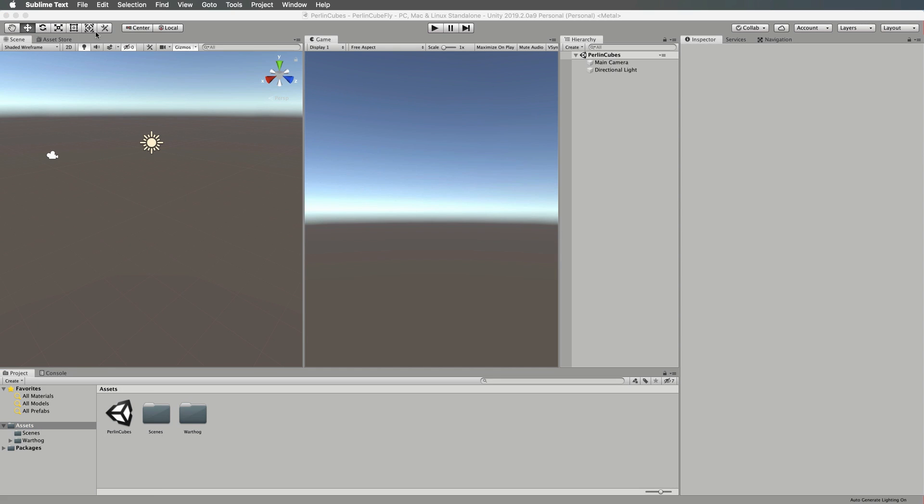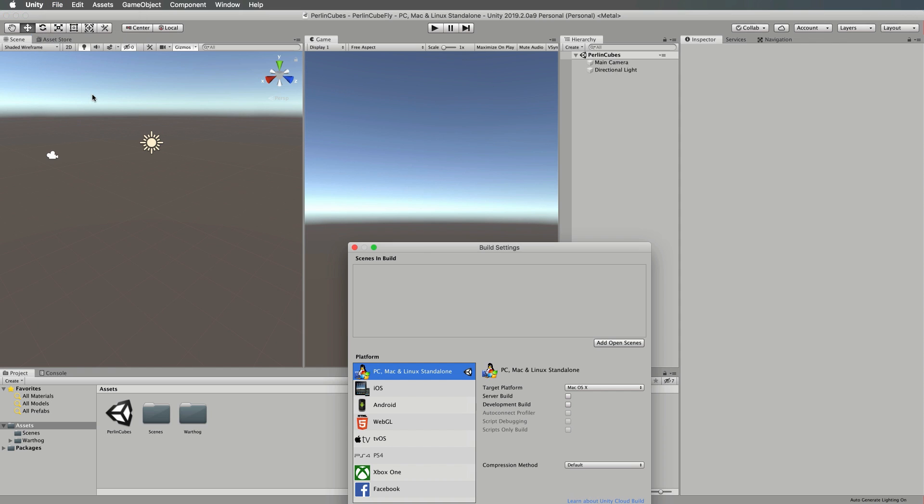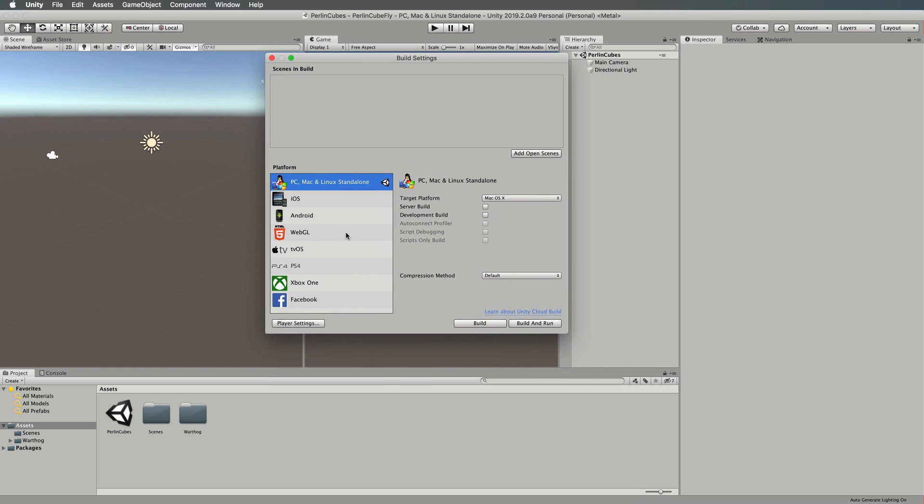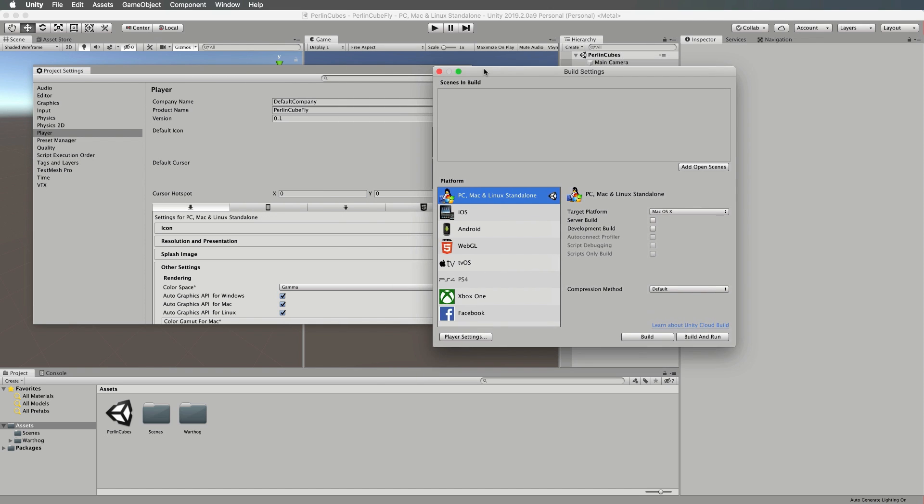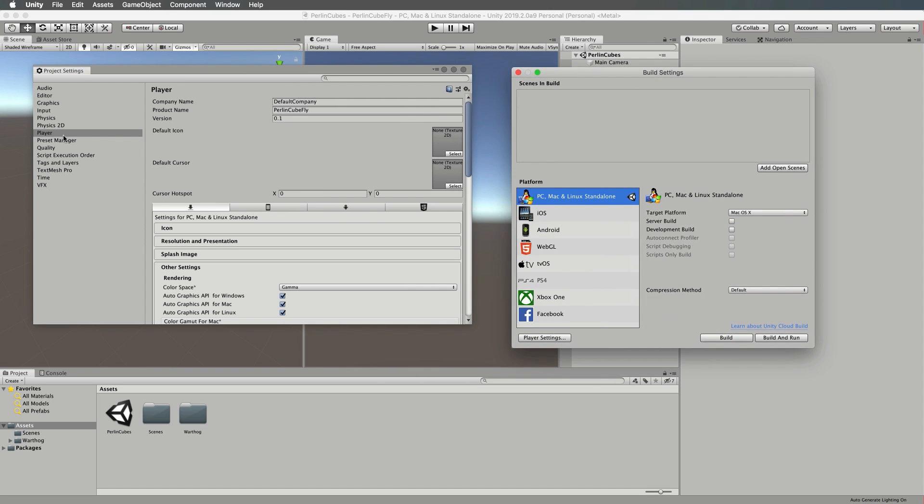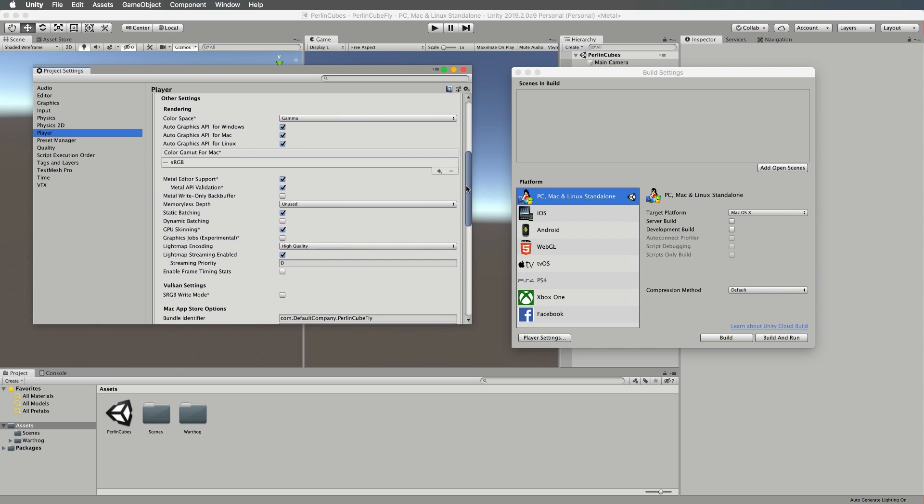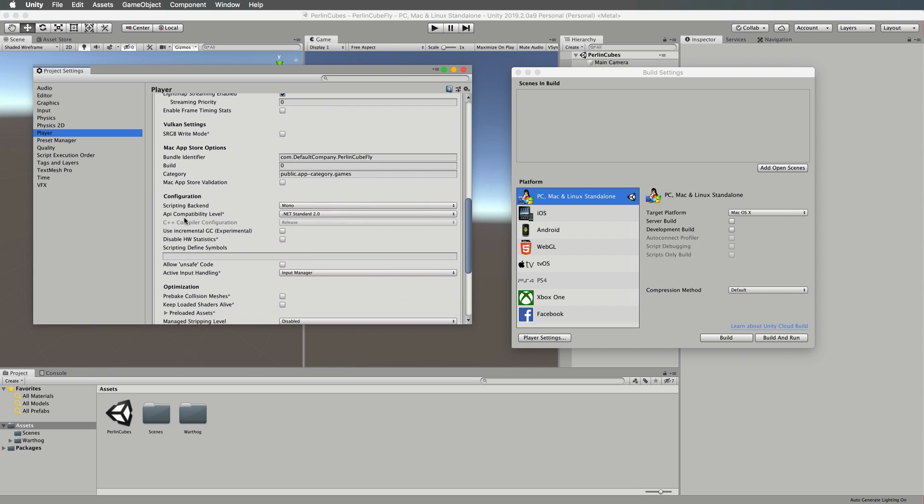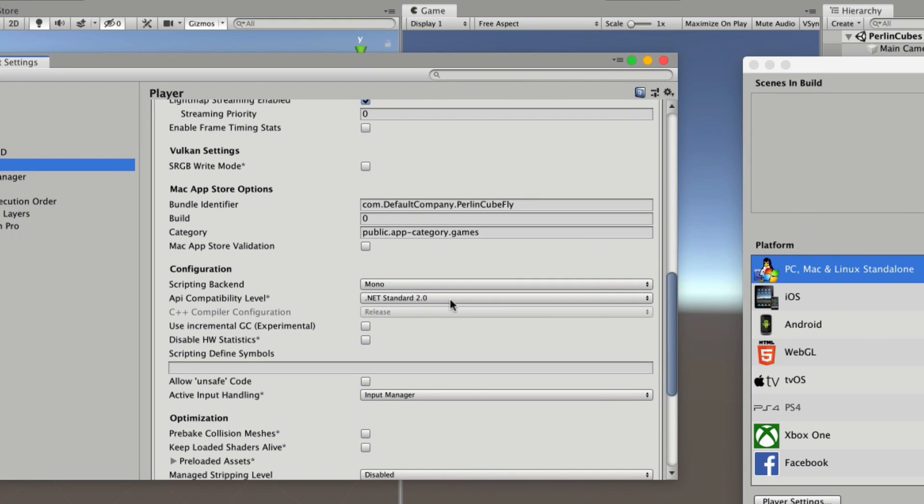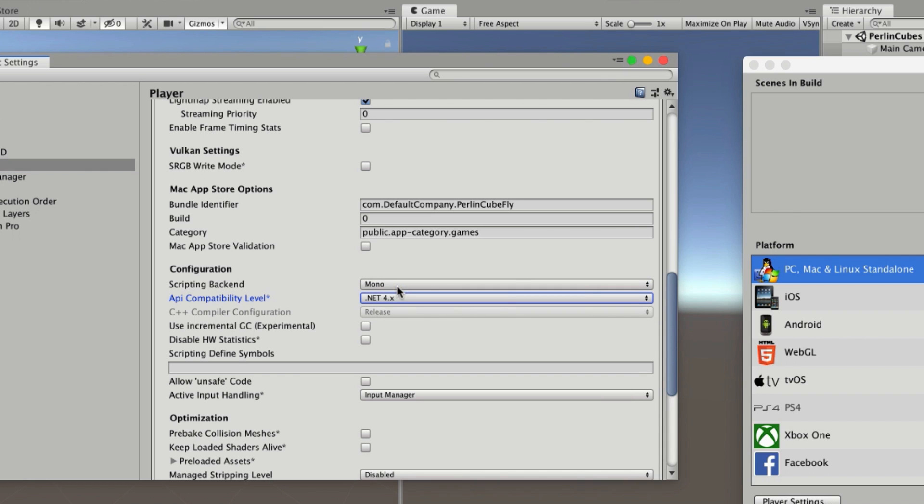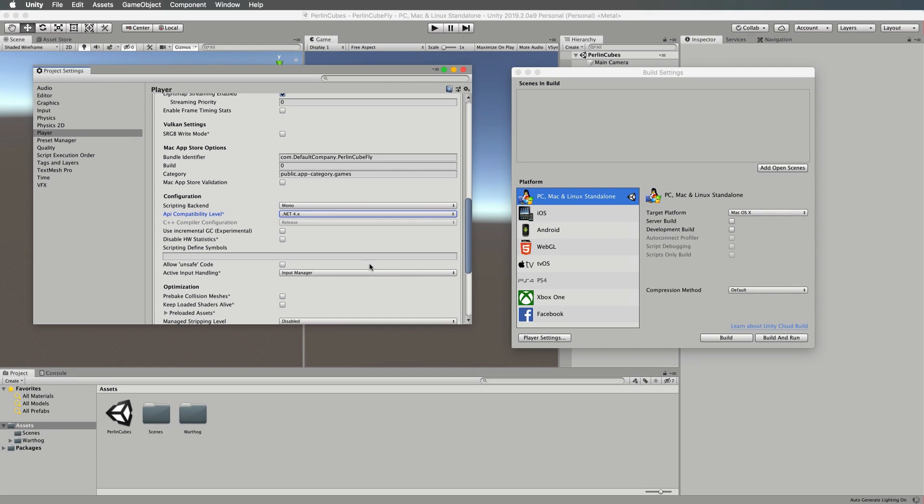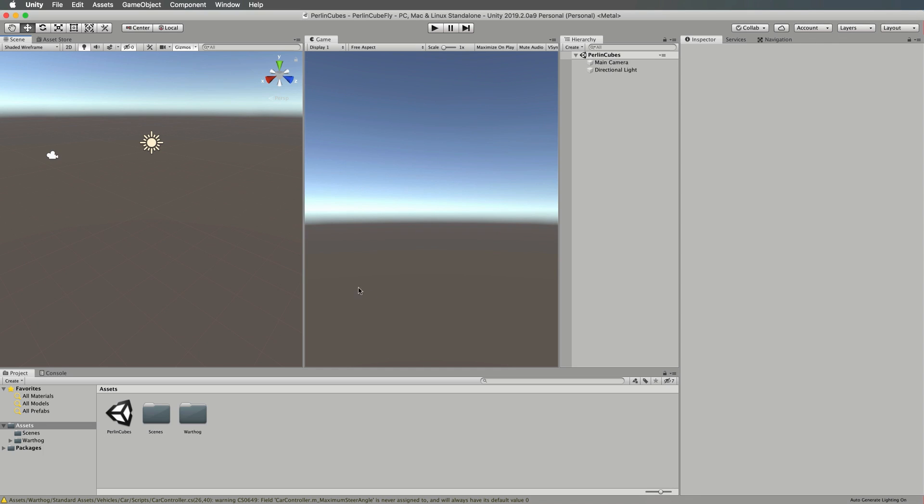First things first, we're going to go File and Build Settings. When that window comes up, click on your Player Settings. Then in your Player Settings, scroll down until you find the API compatibility level. For these new systems, you need to have .NET 4.x, so just click on that and swap your project over. Unity used to require a restart but it doesn't need that anymore.